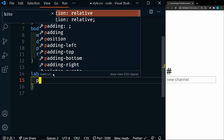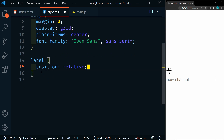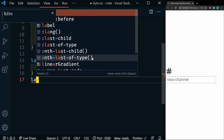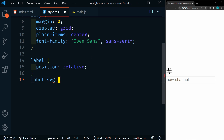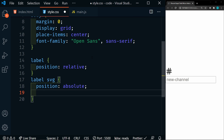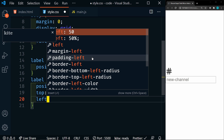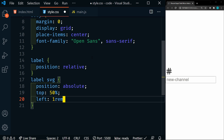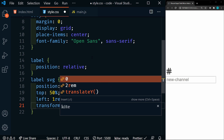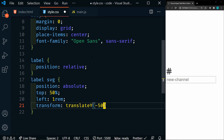In our label, we're going to set a position of relative so that we can absolutely position the icon, which is actually the SVG. So we're going to say label SVG, and that's going to target our icon. We'll set a position of absolute, top to 50%, left to 1rem, and we're going to transform and translateY negative 50%. Save that, and now we can see that it's positioned inside of the label.